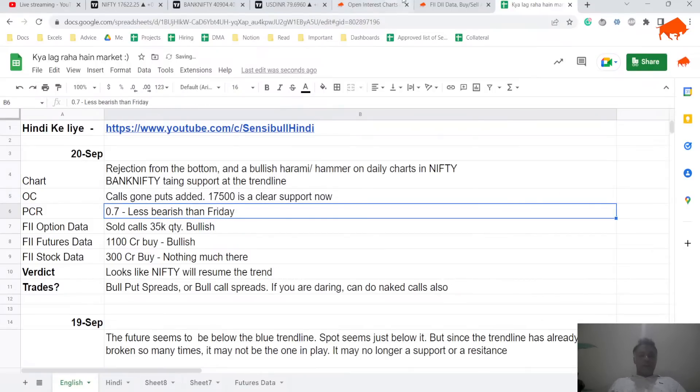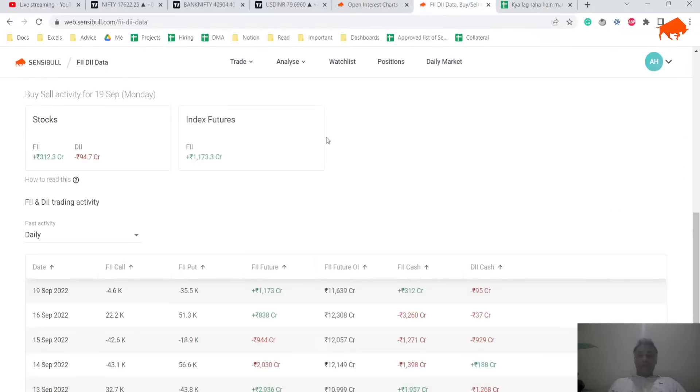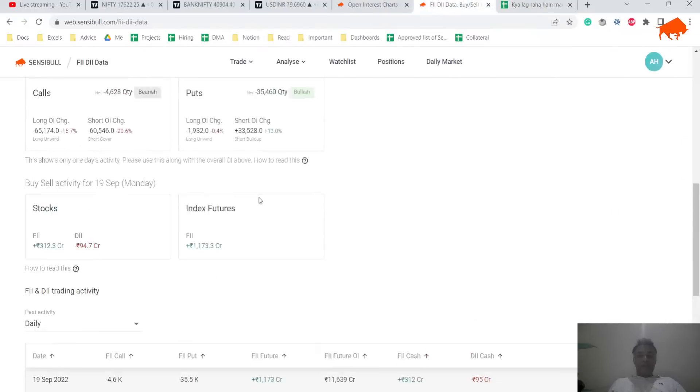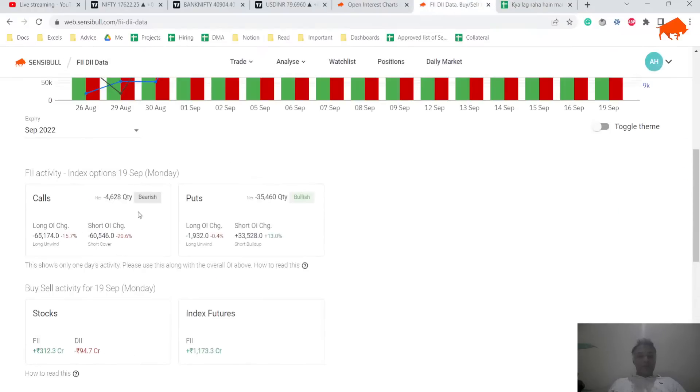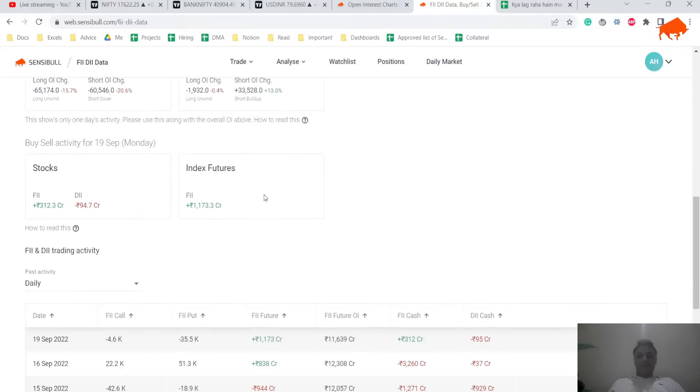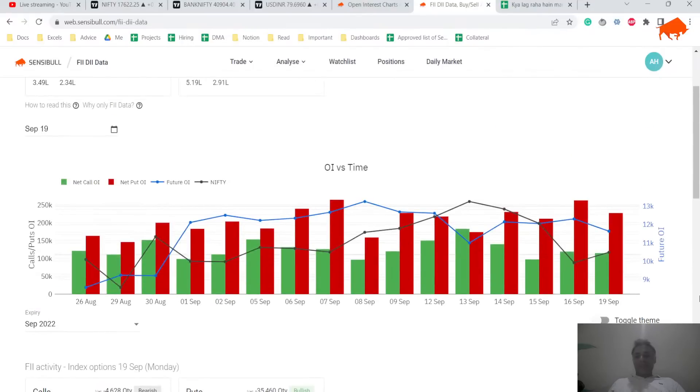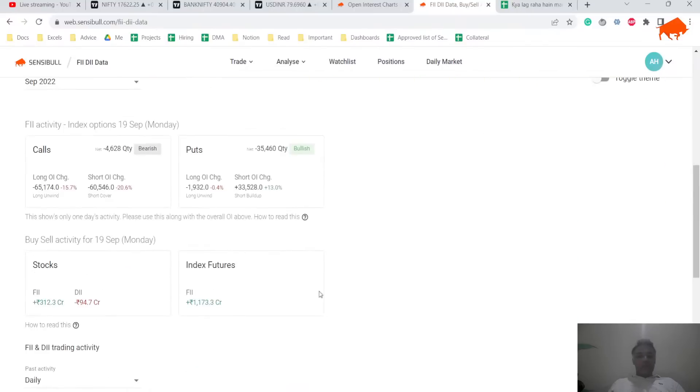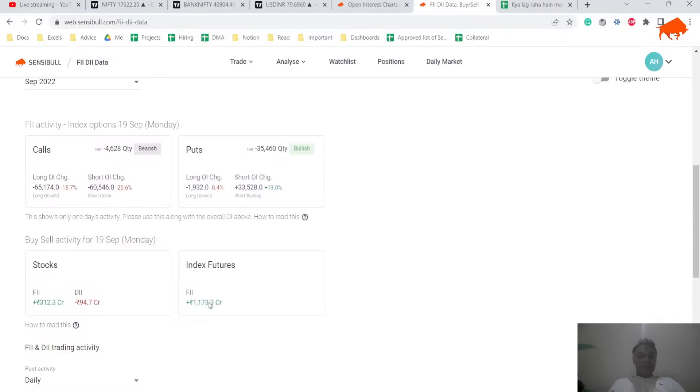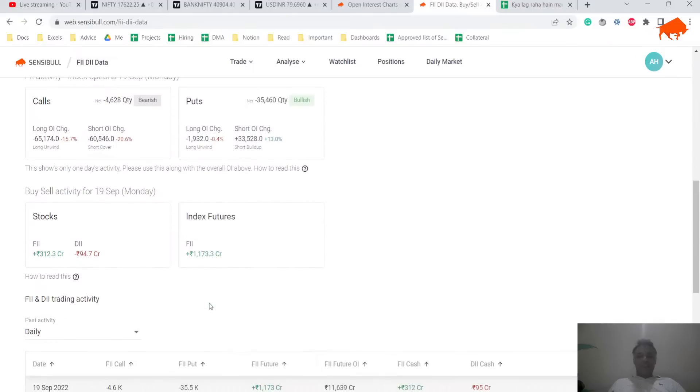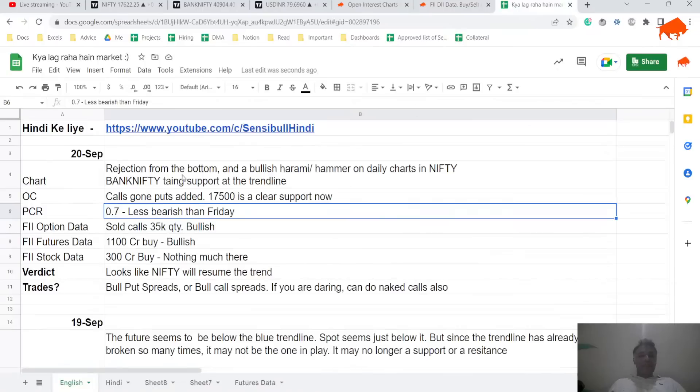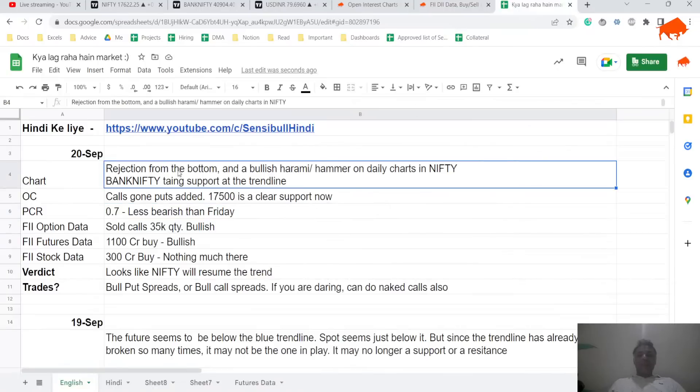And if you look at FII data again, bullishness all around, they sold only 4k calls, but they sold 35k puts, which is very bullish. And the gap between the red and the green has decreased dramatically now. Massive bullish sign. Index futures is 1000 crores, that is bullish again. Stocks, 300 crores, that is very tiny, let's not read too much into it.